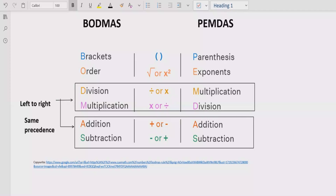After the bracket, you have to check for the exponent or power of any number. If your expression contains any number which has a power, you have to solve that part next. Step 3 is to solve division and multiplication — going left to right in your expression.